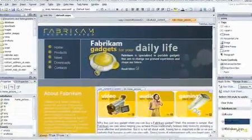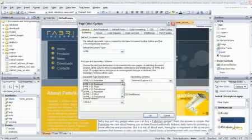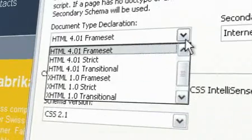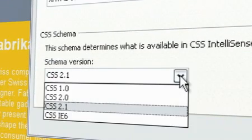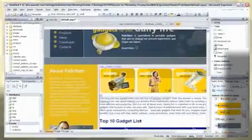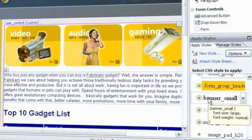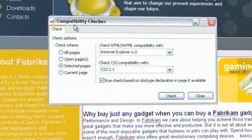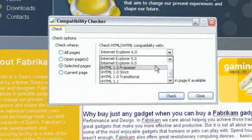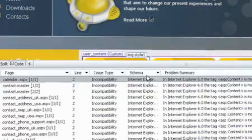Expression Web helps designers create standards-based websites that fully adhere to industry-adopted technologies like XHTML, CSS, XML, RSS, and others. Expression Web provides a designer-friendly environment where standards become the keystone of beautiful web design. Work across different browsers and validate your site with compatibility and accessibility reports.